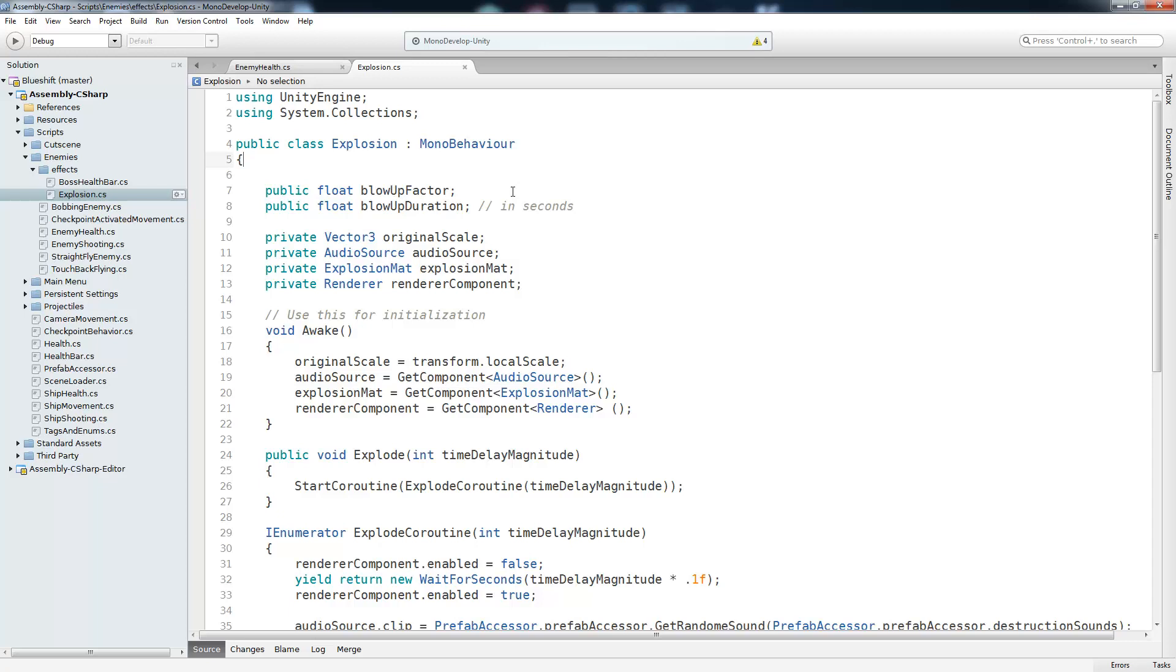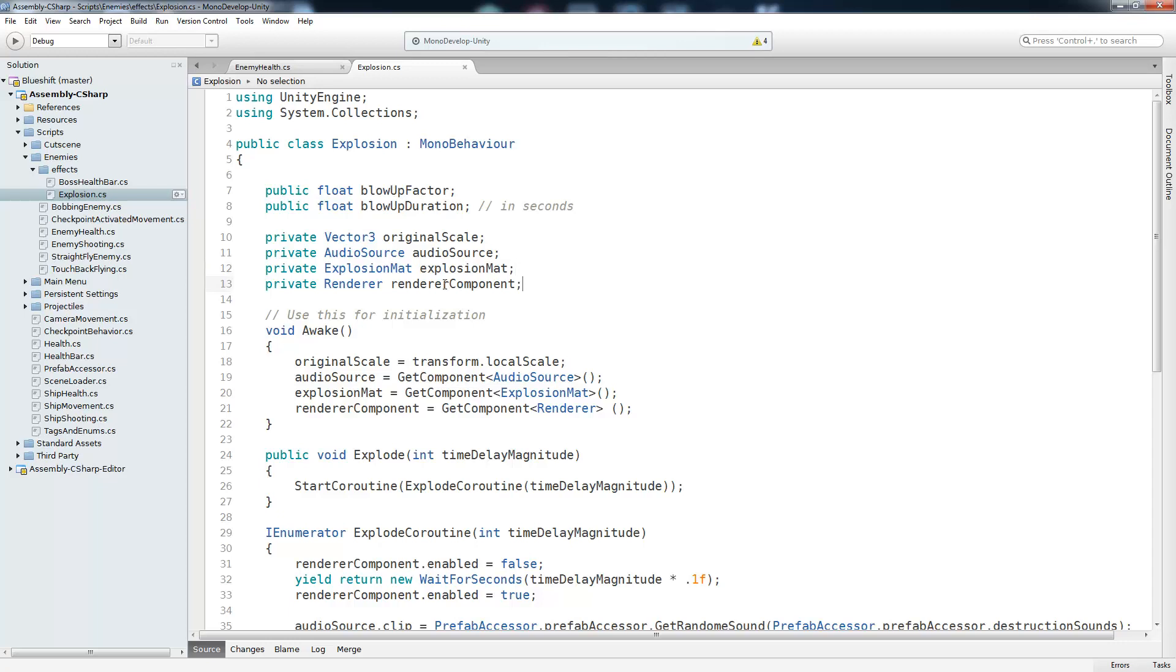So let's go back to the explosion script and take a look at how we made it expand and then also fade away. First, there are two public variables, which are blowup factor and blowup duration. So the factor is basically how fast it will expand. And the duration is how long will it last. And then for the private variables, we have an original scale, which just keeps track of the original size of the explosion so that we don't lose it whenever we reuse the prefab. And audio source, because it emits a sound. And explosion material, which is actually a script that came with the prefab and controls slight variances in how it looks. And then finally we get the render component so that we can turn off the render. And on awake, we set those variables.